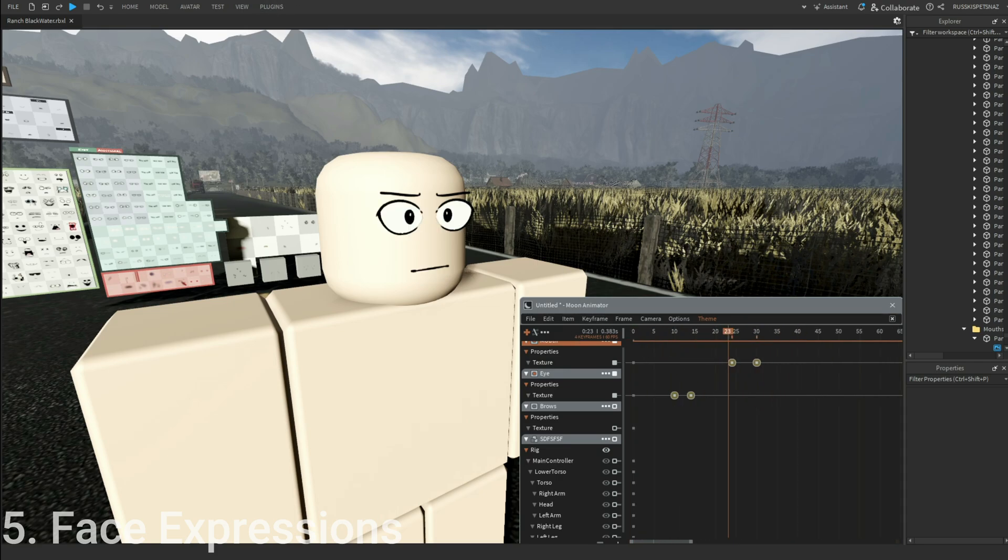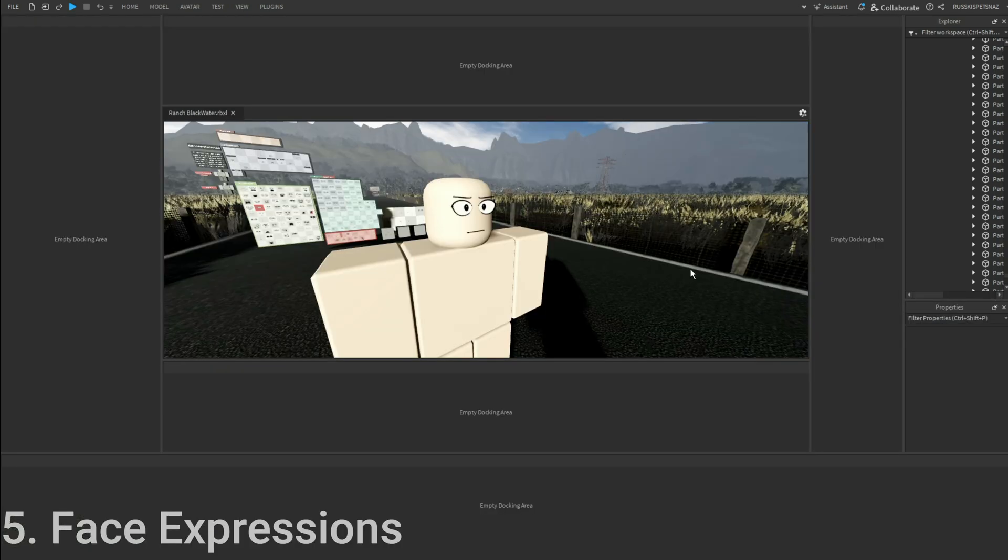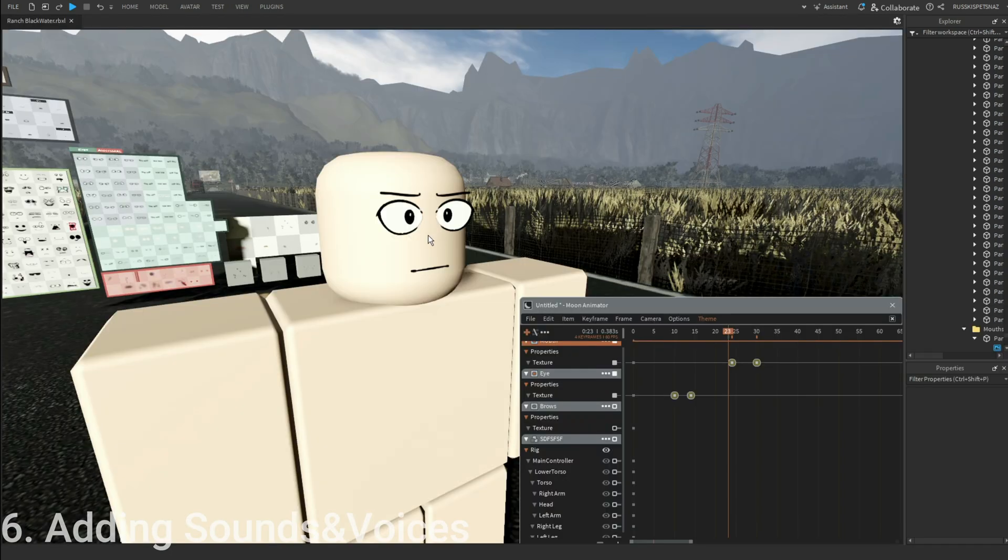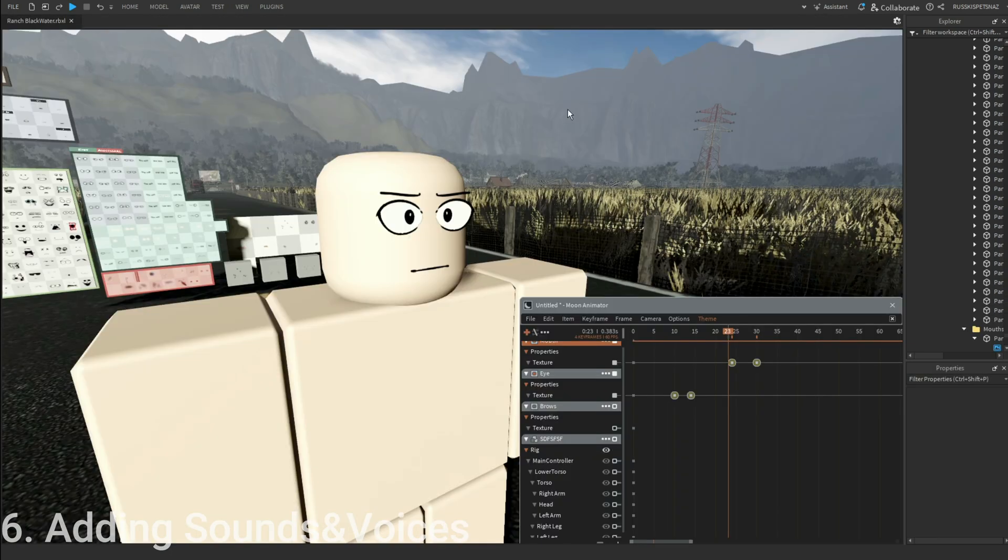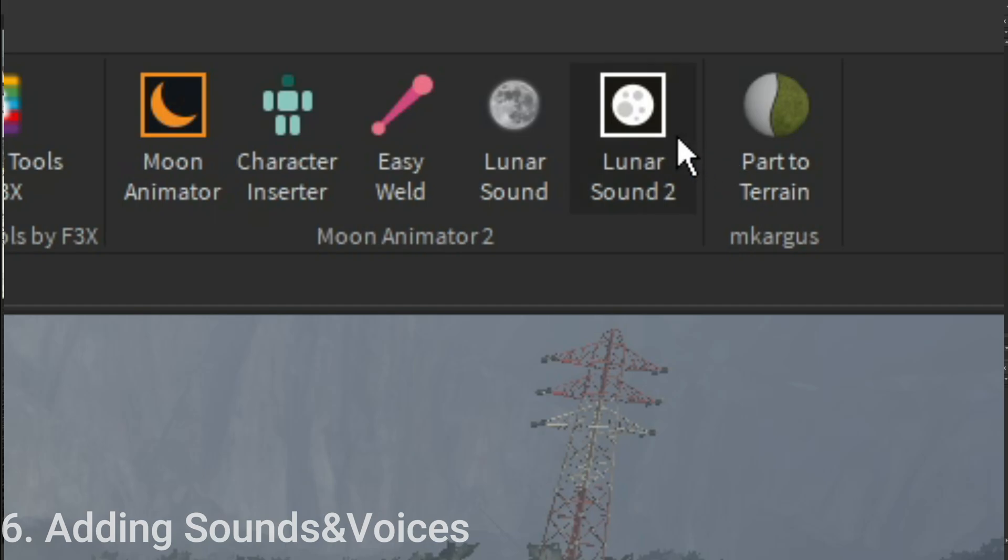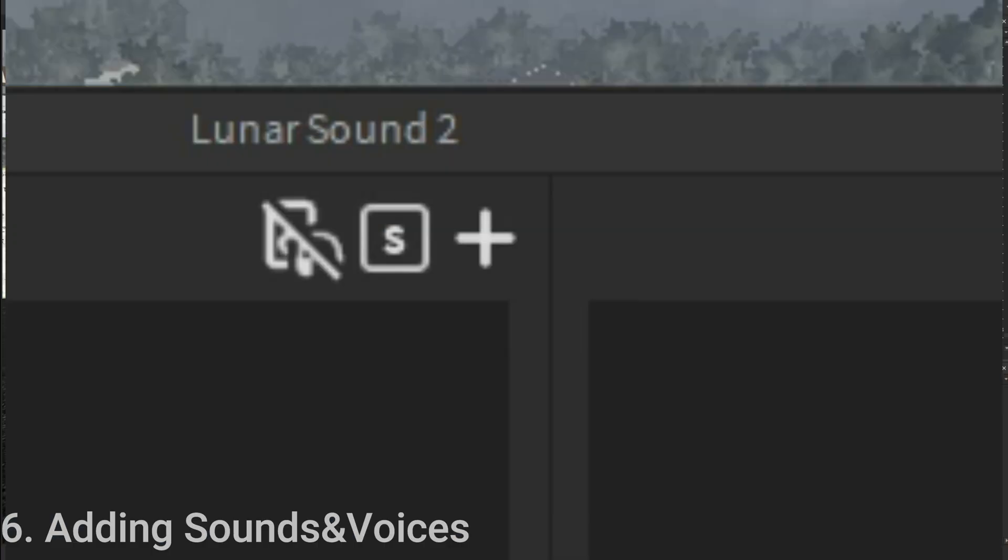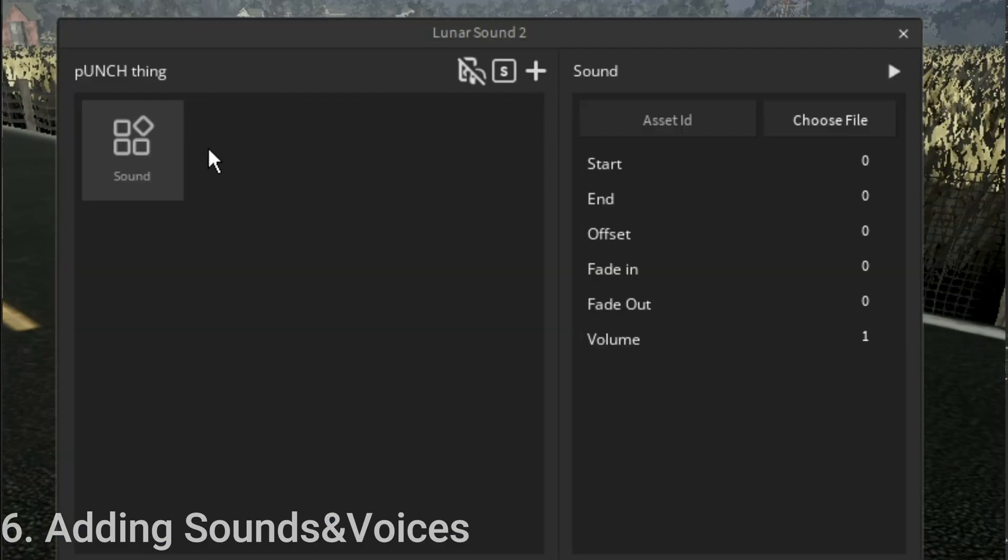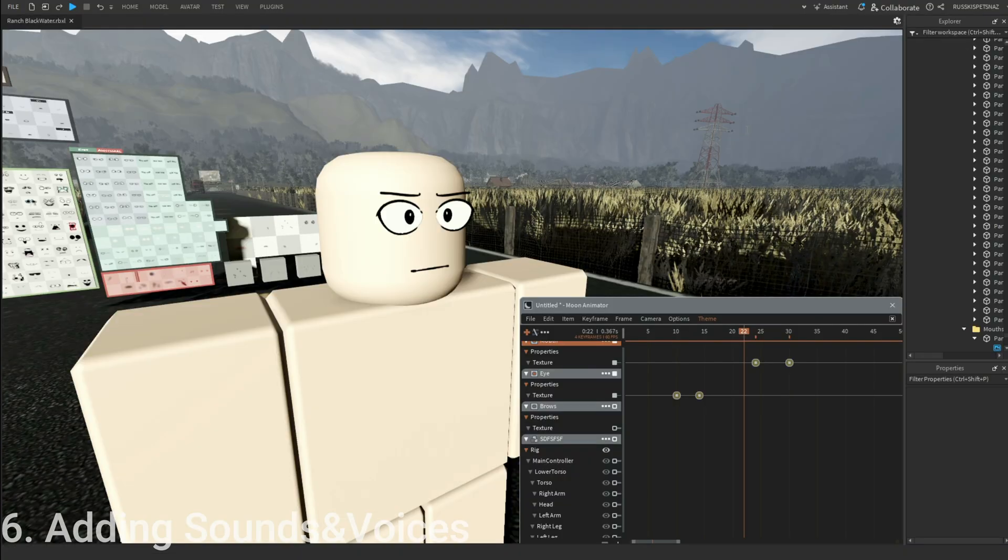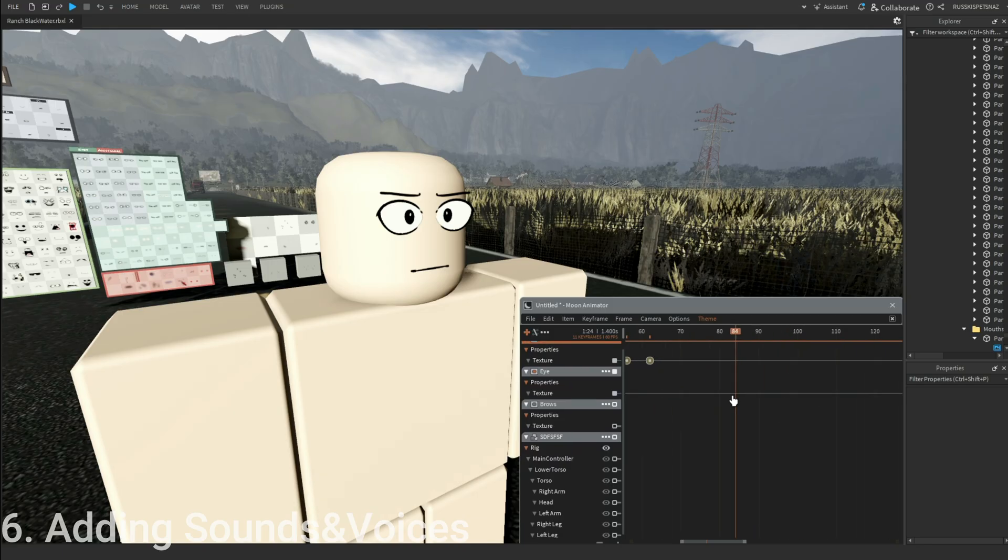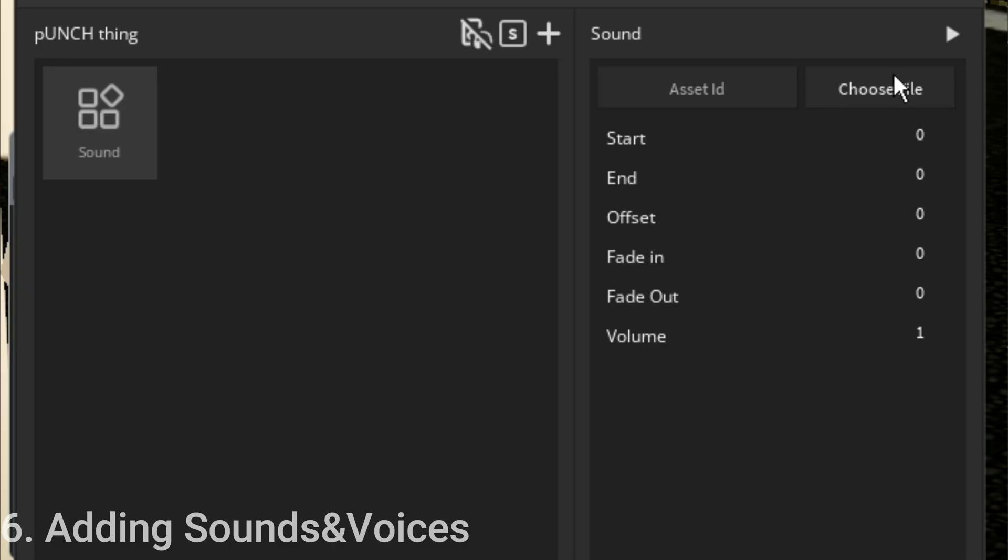Let's move on to the sounds. For this one, I'm going to be using the Lunar Sound, which is a free plugin. Click on Lunar Sound, click the plus, and you will see this. Press choose file, select the voice you want, okay.